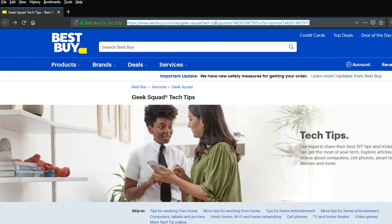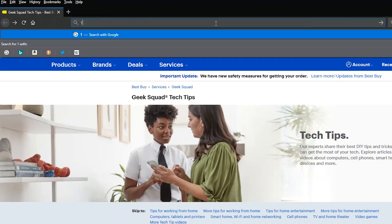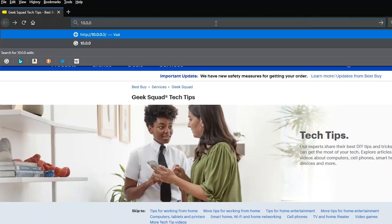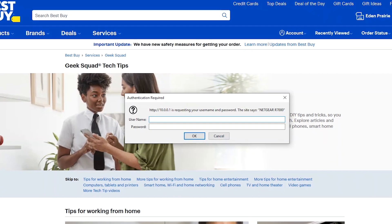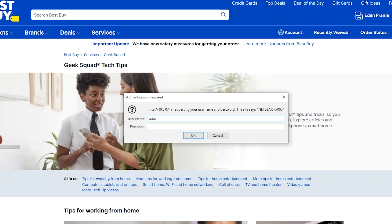Now open a browser and in the address bar, type the IP address that you found in the previous step. Now type in the login information for your router so you can gain access to the router settings.